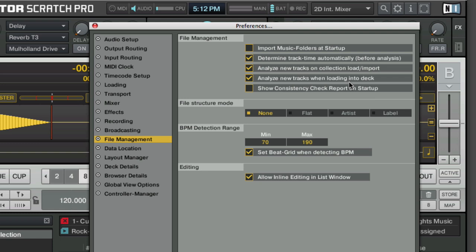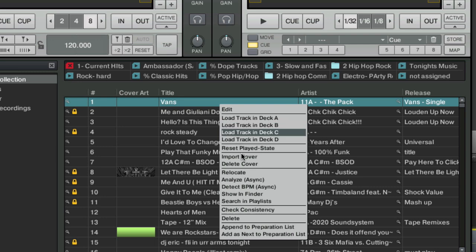Keep in mind that analysis takes up CPU power. So the most efficient thing is to leave both of these unchecked, right click on a track, and then select analyze manually so that you never have Traktor using unnecessary CPU.